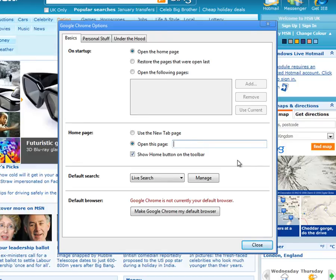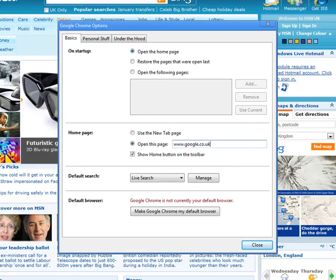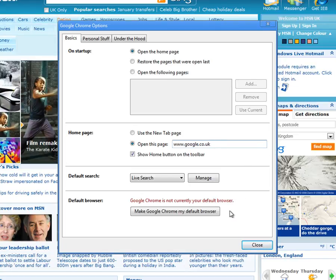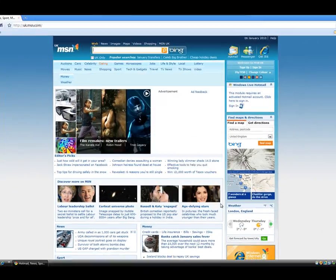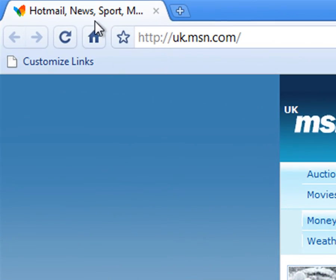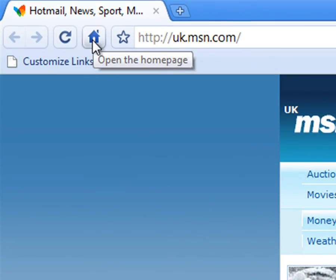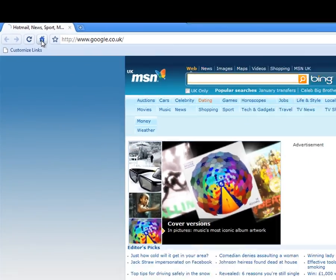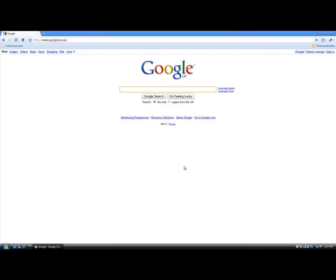So we'll clear that out. And again we'll use Google as the example. And with Chrome we'll just click Close. And again we'll go up to the Home page icon and click on that. And there we go. We've got Google as a homepage.